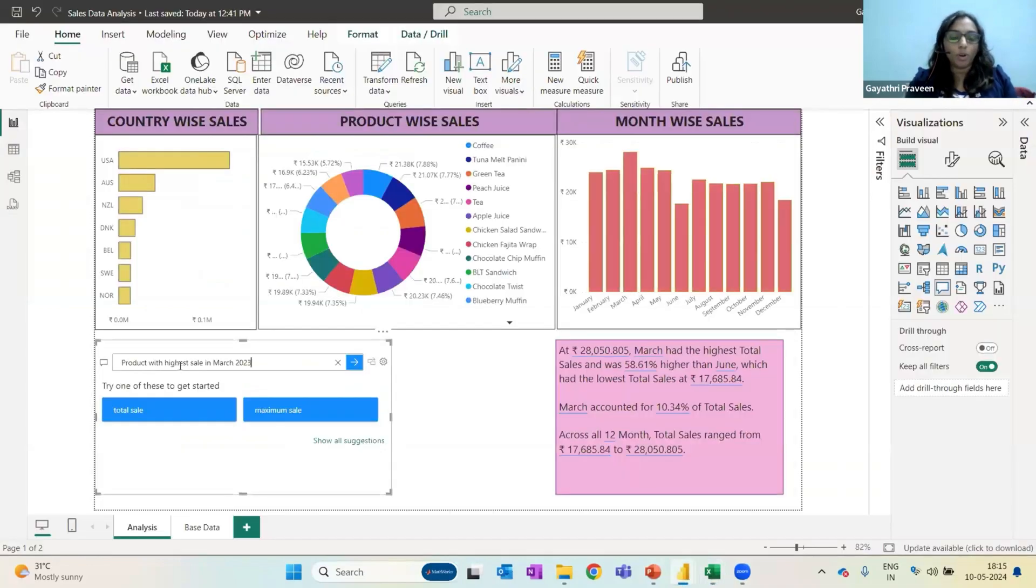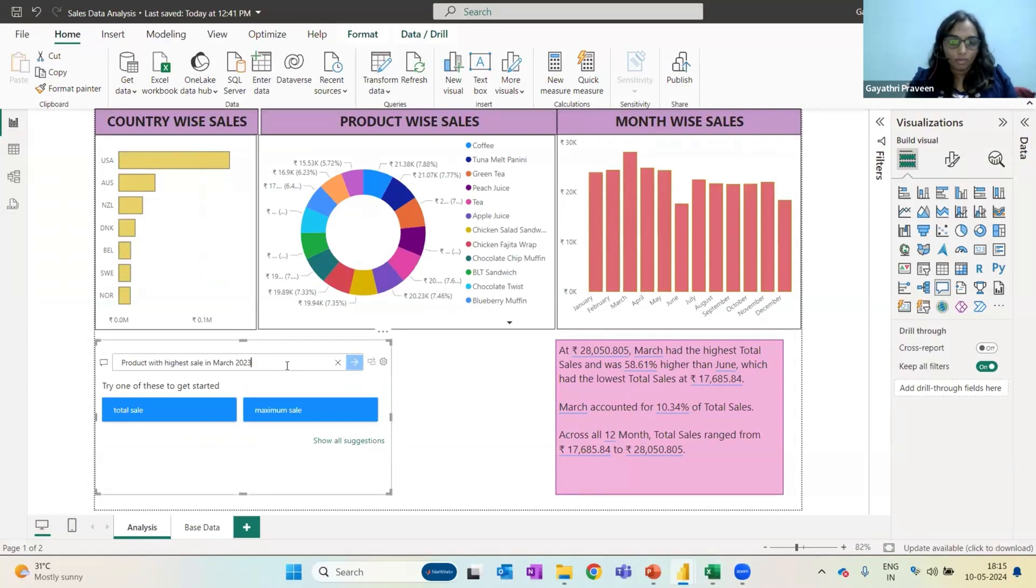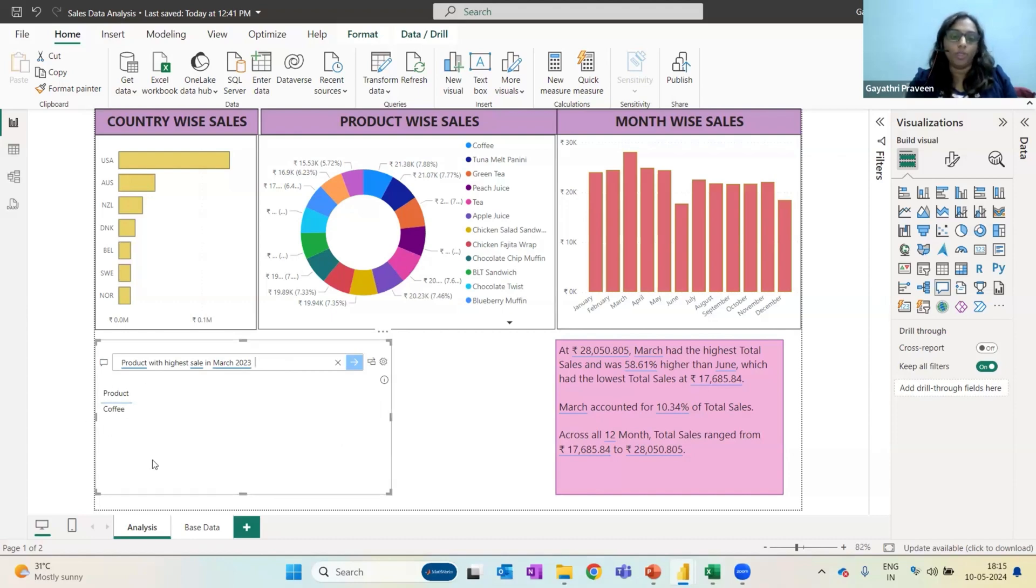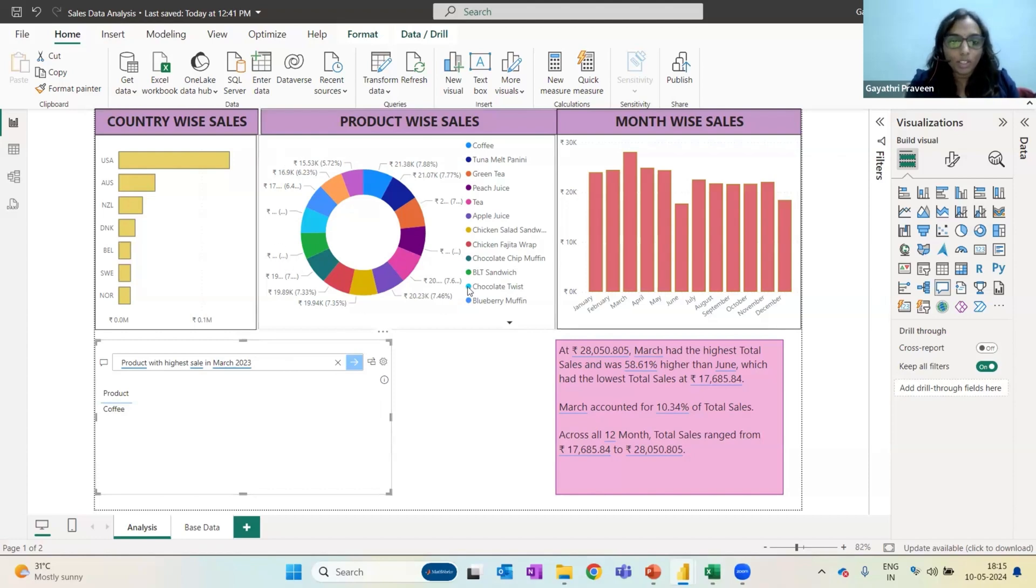what is your product with highest sale in March 23? So it is saying coffee. What if I want to cross verify it? What if I want to really know if coffee is the one? So I can just go to this place.